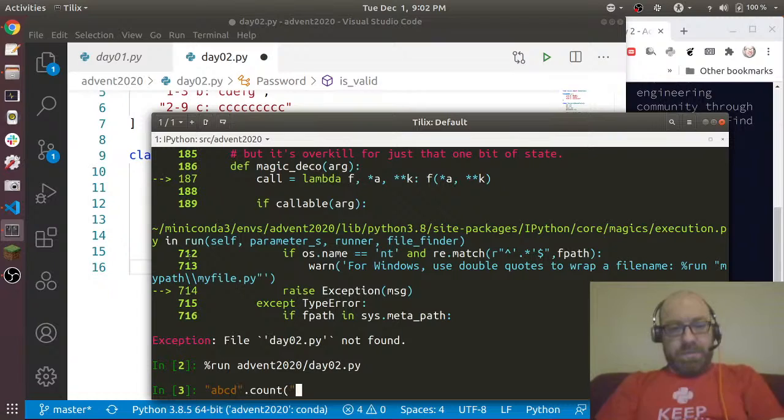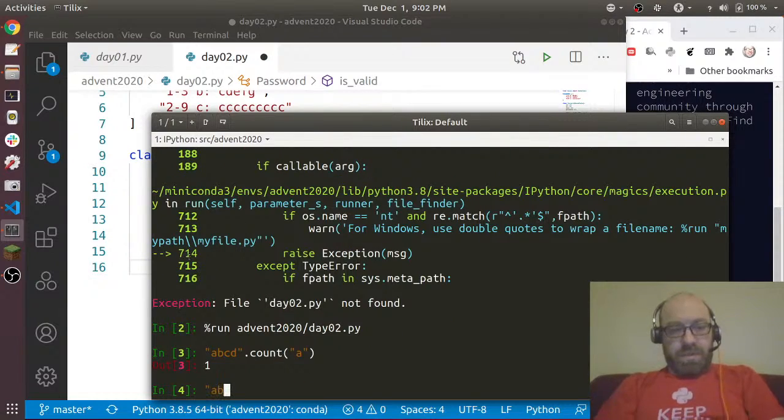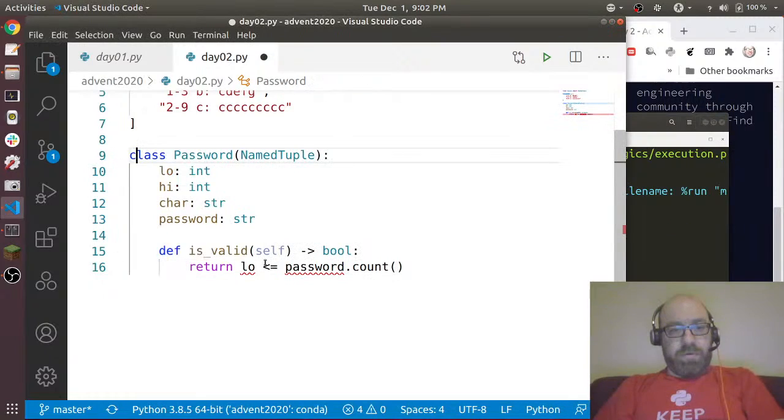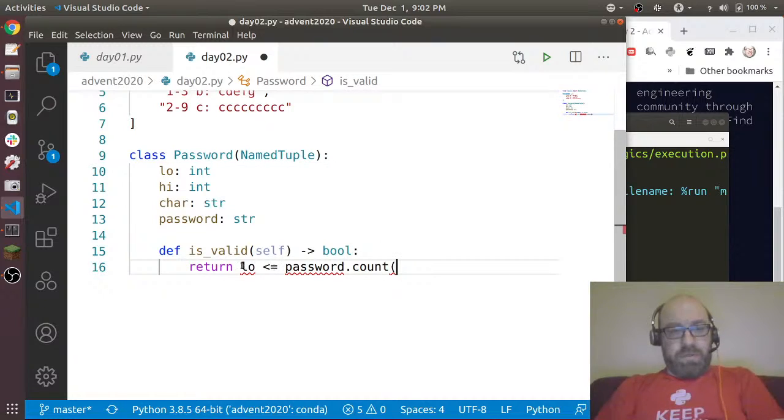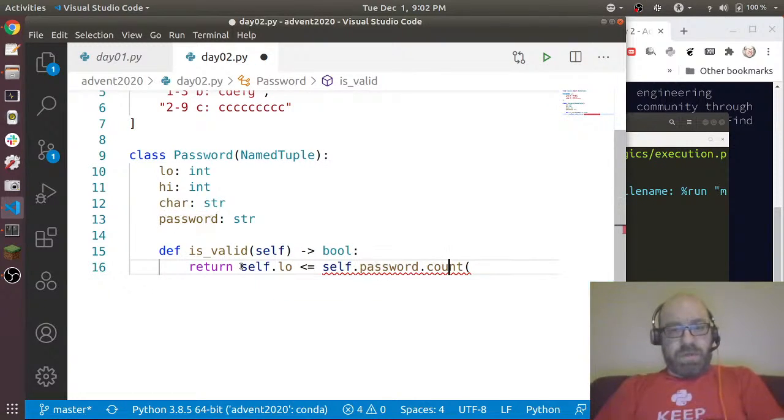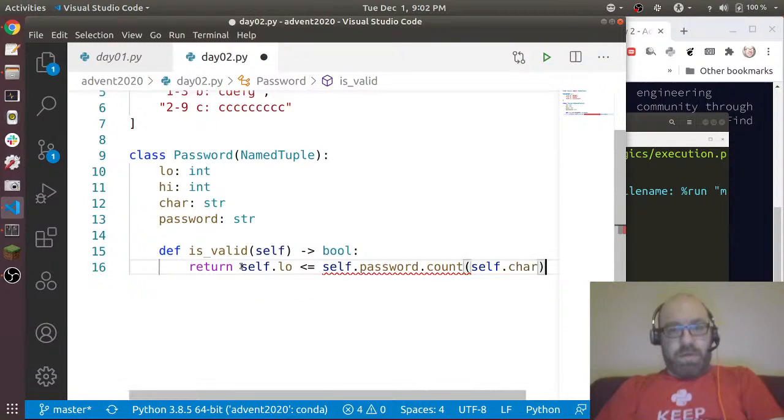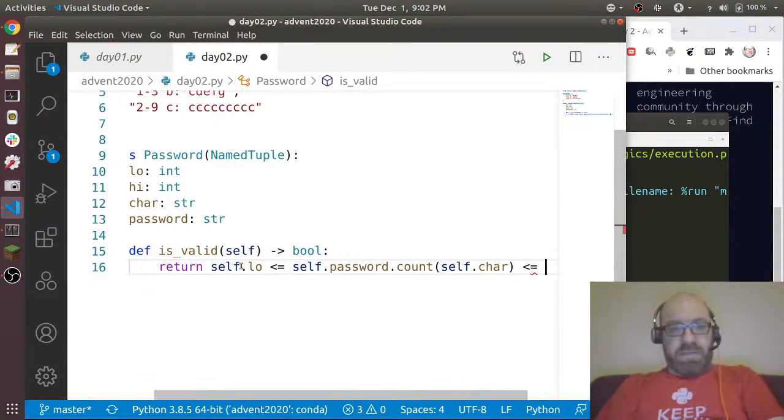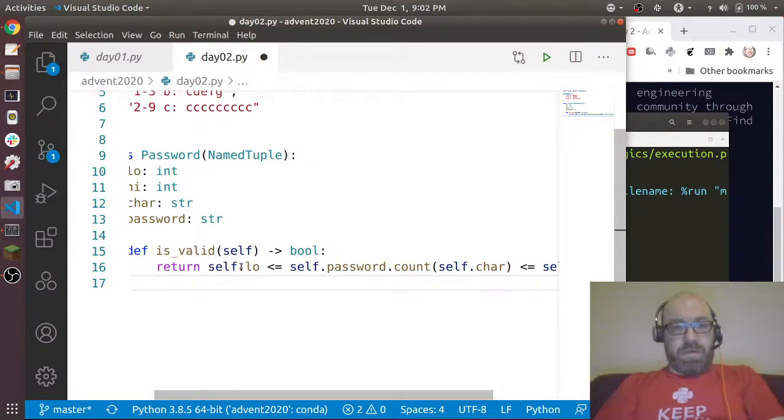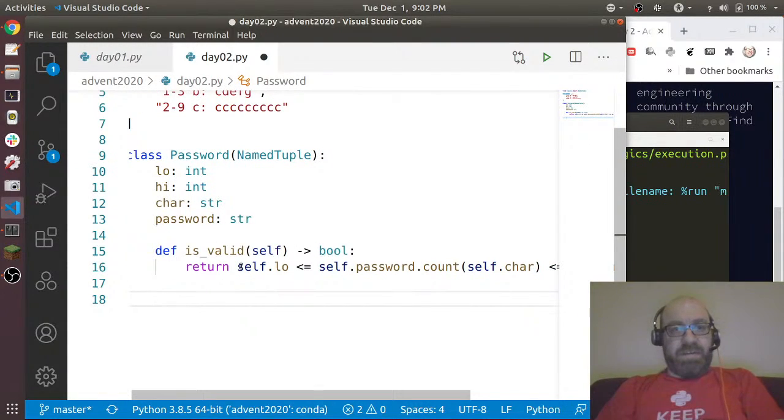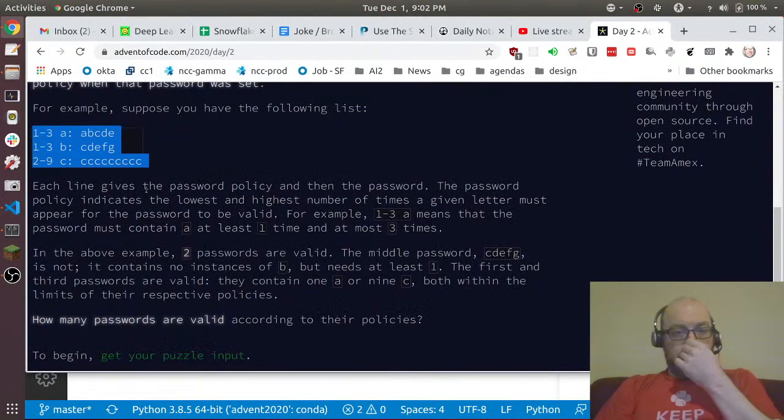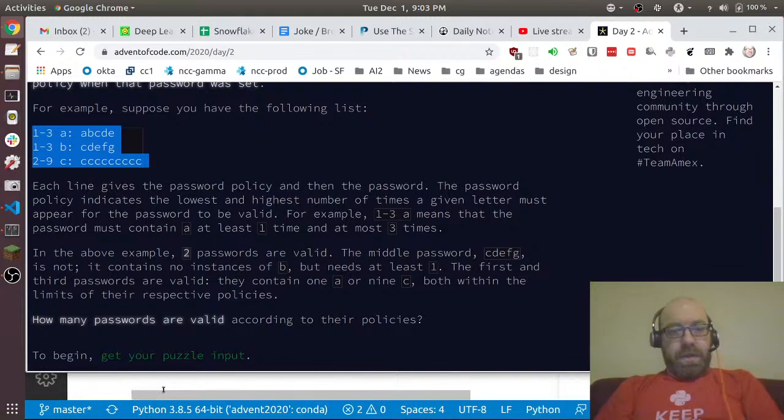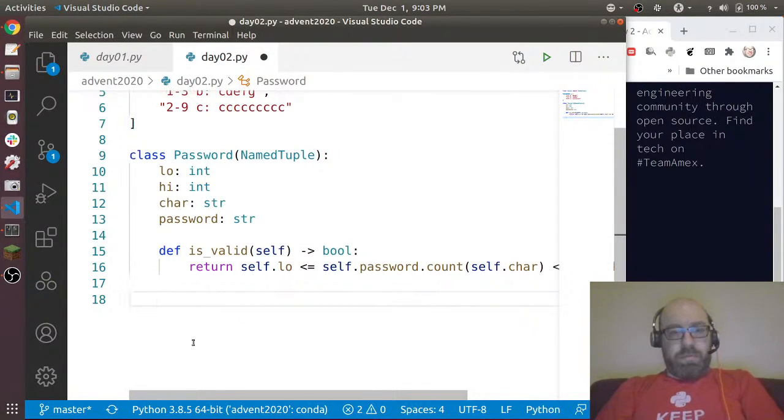So self.low is less than or equal to self.password.count(self.char) is less than or equal to self.high. So that returns whether the password is valid. I think I understood that correctly.